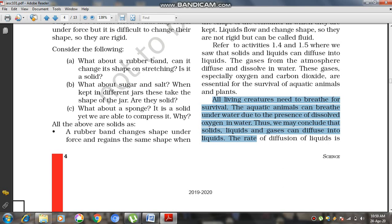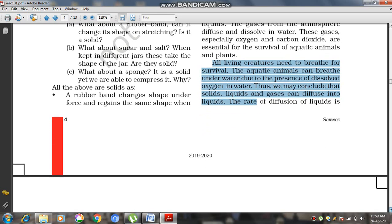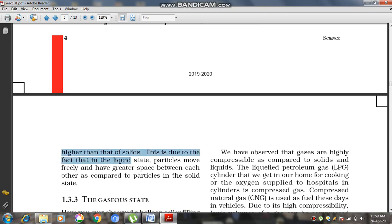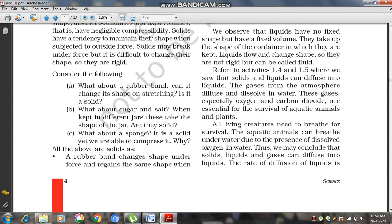The rate of diffusion of liquids is higher than that of solids. This is because in the liquid state, particles move more freely and have greater space between each other compared to particles in the solid state. Liquid particles have enough space for intermixing with another gaseous or solid form, giving liquids a high diffusion property due to the spaces present between their particles.